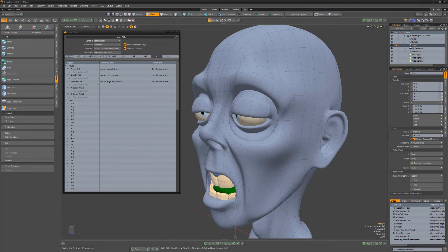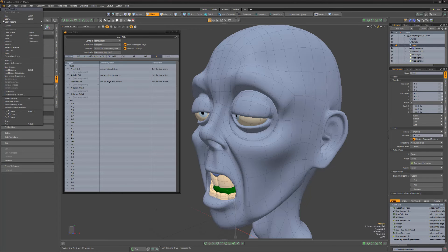Be sure to restart Modo so that all edits in the input editor are saved to Modo's config file. Or to save them to a separate config, use the config export option found in the file menu.